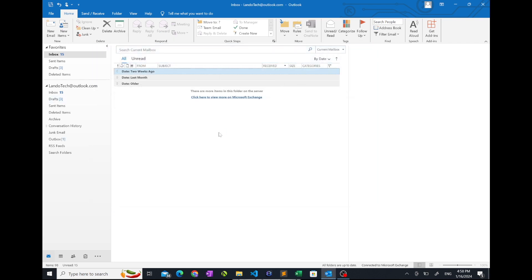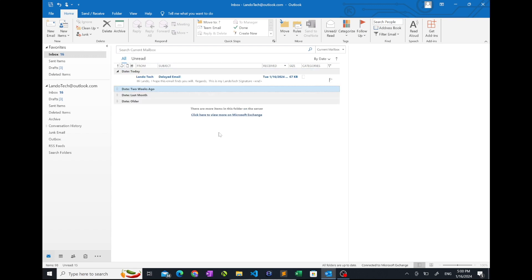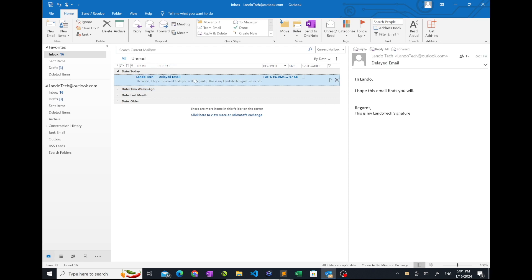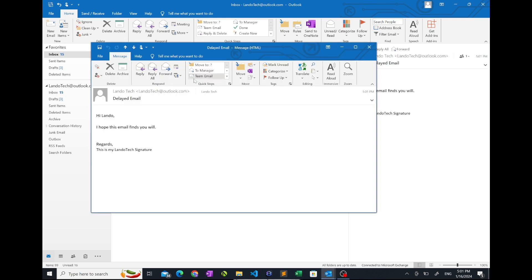Your email will sit in the outbox and once that specified time has passed, it'll get sent out. There you have it. You now know how to schedule an email.